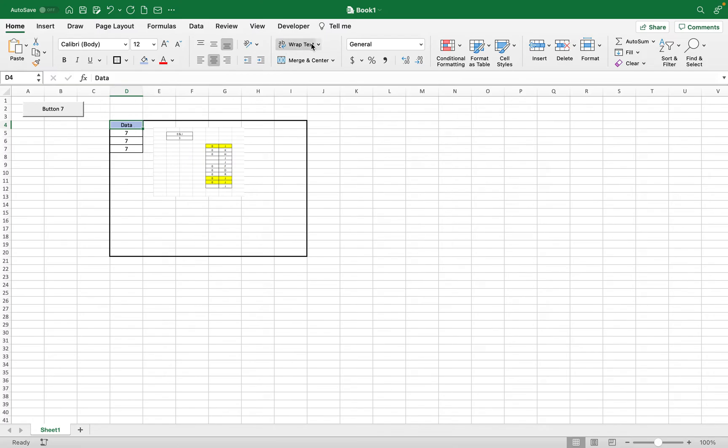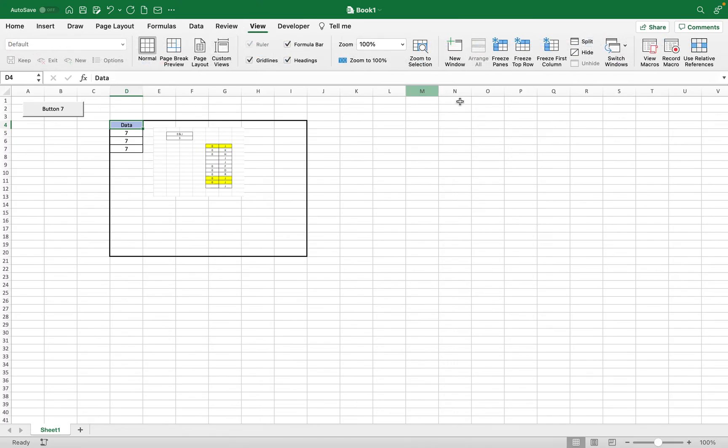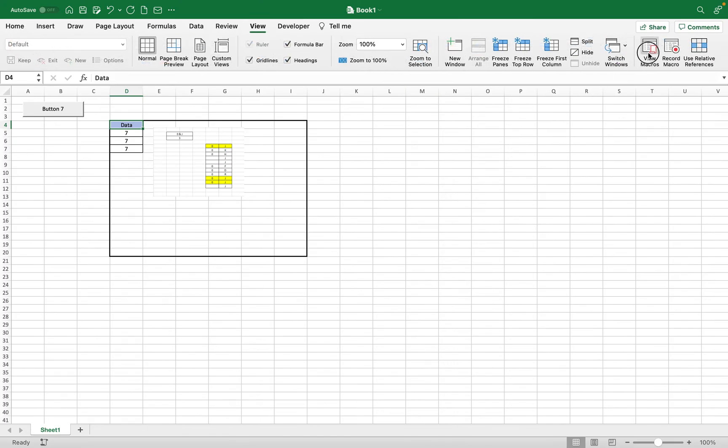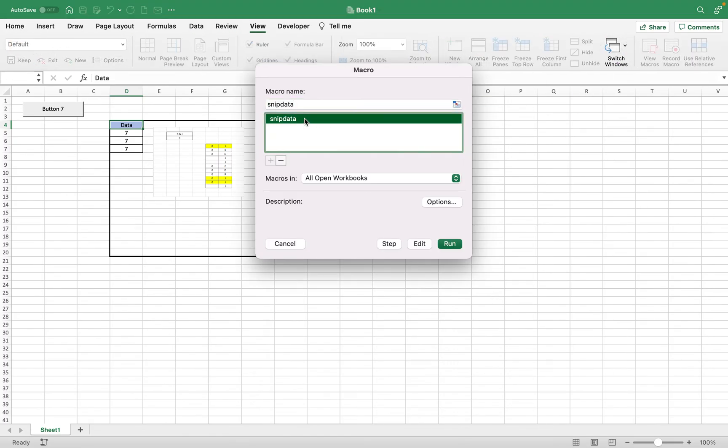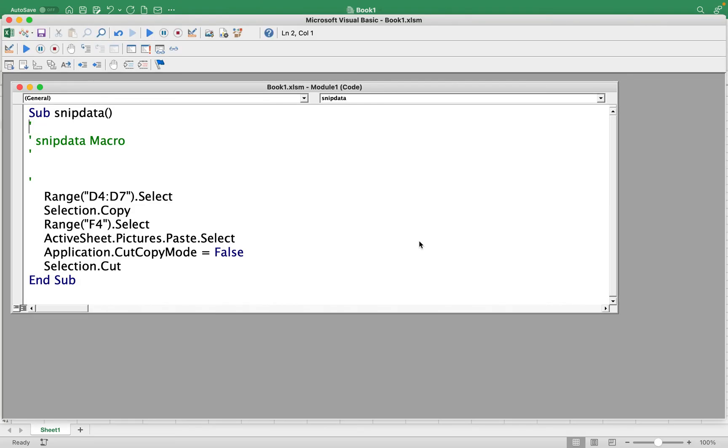We just have to go either to view or developer tab. You can go to view macros, click on the macro that you want to edit, click the edit button. So d4 to d7, if I make this i20 it should pick up the photo in that range.